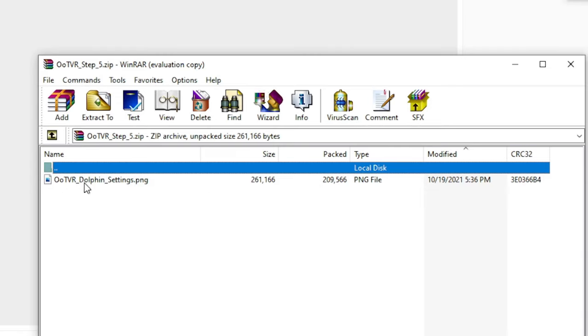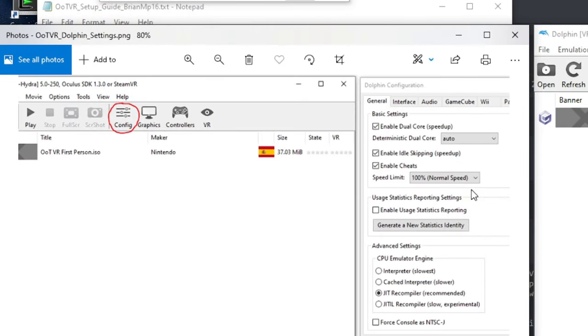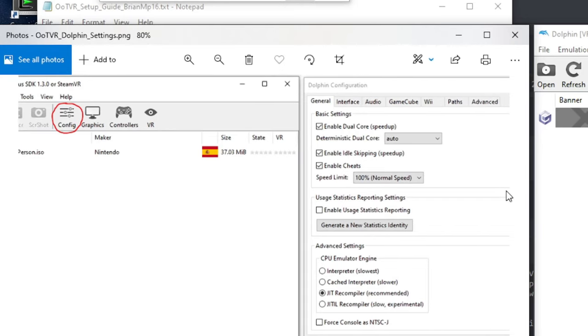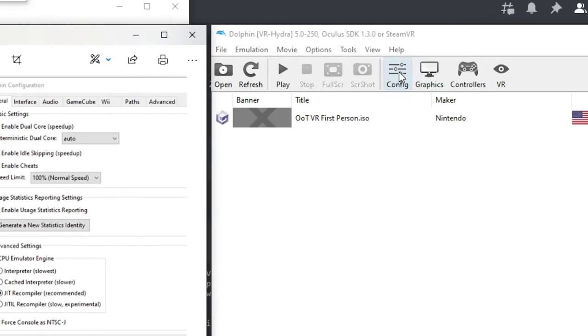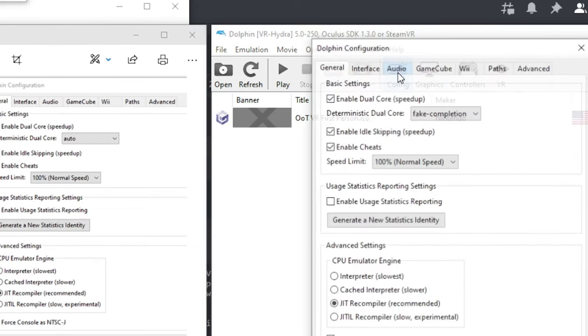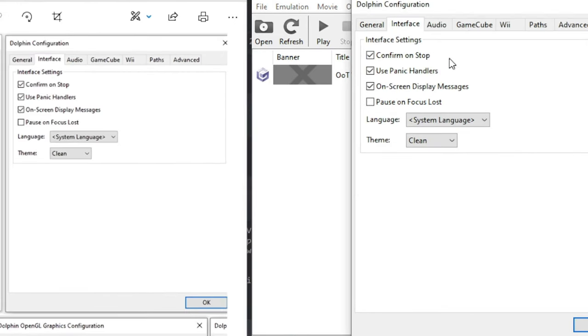Step 5 will contain an image of the Dolphin's settings. Now go through and check or uncheck or change any of the settings that I have to match those of yours. If I don't show one of the tabs, that means the default options are fine.